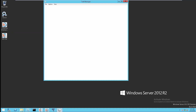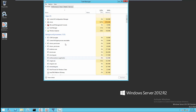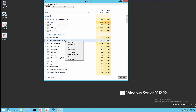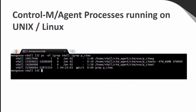Step 3: Ensure that there are no CONTRAM agent processes running using the Windows Task Manager. If found, end the running processes. This slide also shows the CONTRAM agent processes running on a UNIX machine, which are similar to those running on the Windows platform.